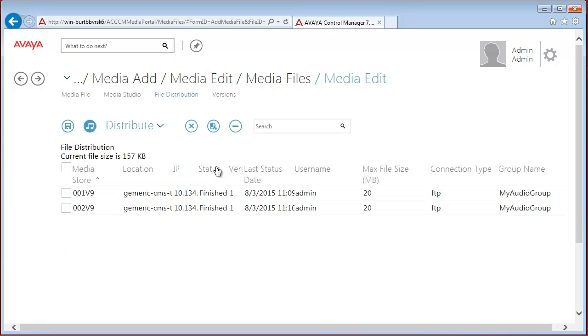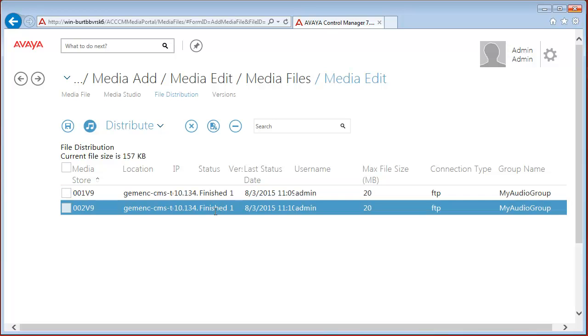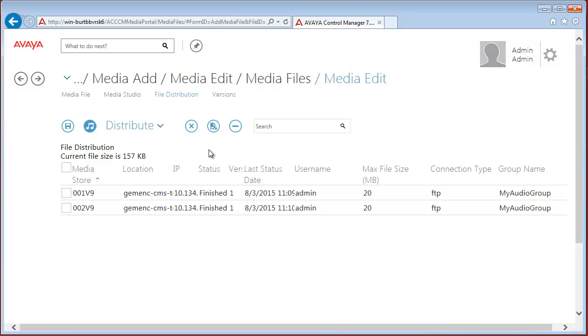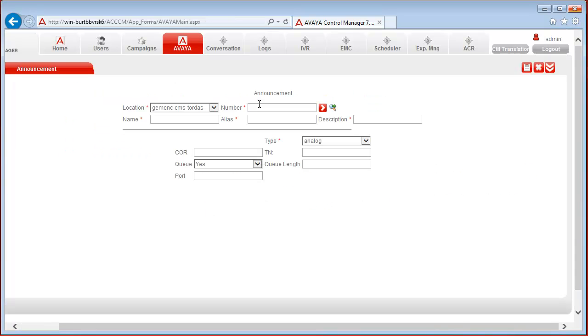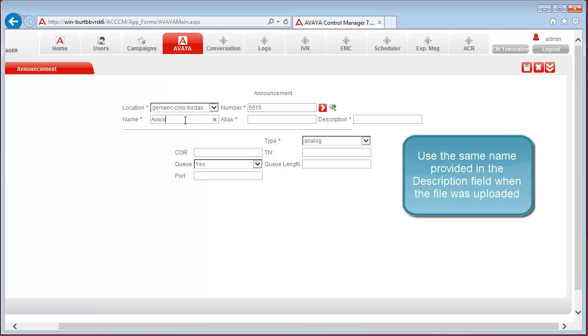And we can see here for both distributions the status is finished. Once the announcement has been distributed, associate the uploaded WAV file with an extension using the announcement facility on the Avaya tab. We are about to add a new announcement to the system. Let's fill out the details starting with the number. The name and the alias should be the same as we distributed in the media portal without the extension.